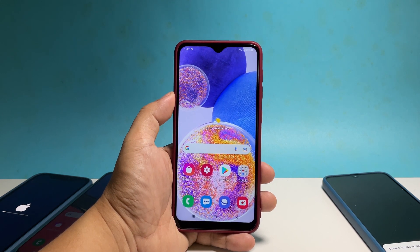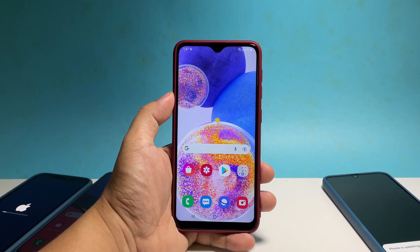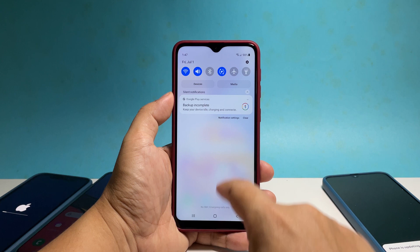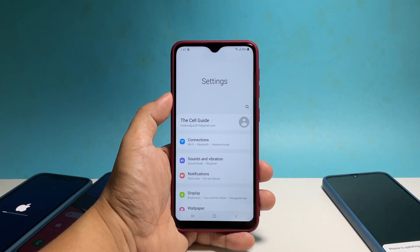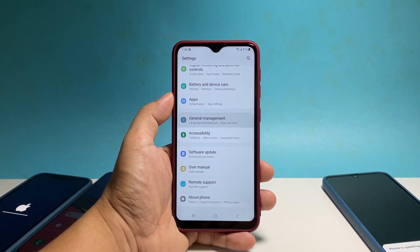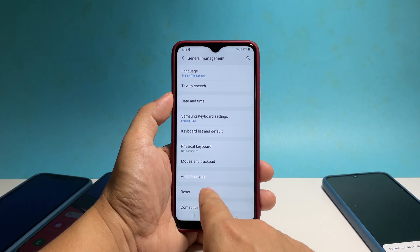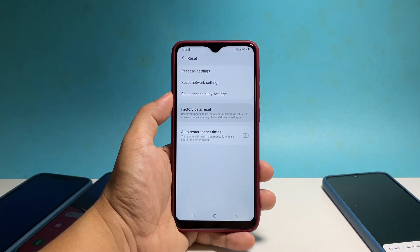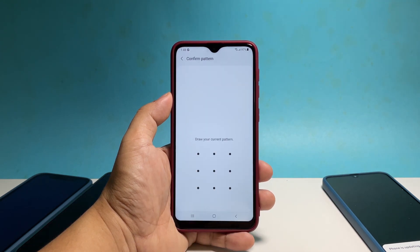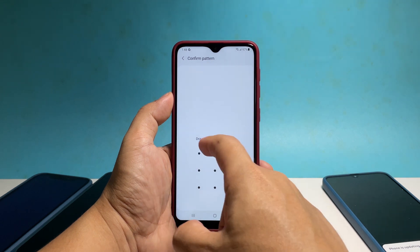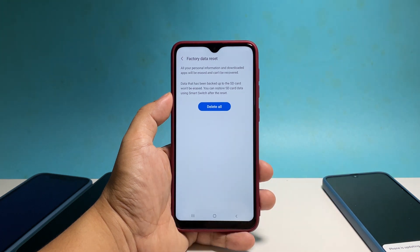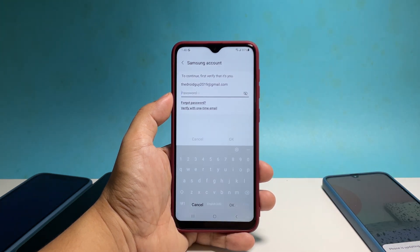Doing so will fix performance issues but will also delete all your files or data, so make sure to create a backup beforehand. To reset your phone, swipe down from the top of the screen and tap the gear icon. Scroll down and tap General Management. Tap Reset and select Factory Data Reset. If prompted, enter your security lock to verify your identity and then tap Delete All. Enter your password and then tap OK to proceed with the reset.